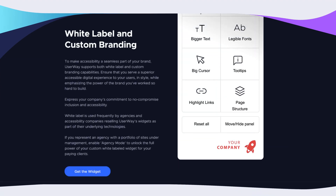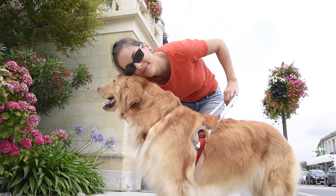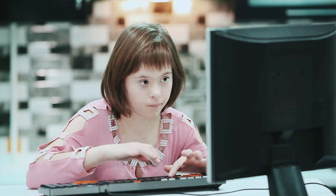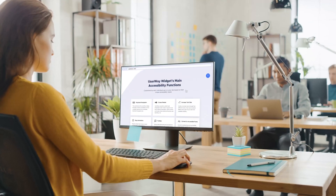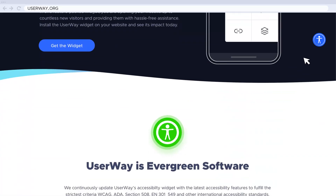Custom branding the UserWay widget reinforces your brand's commitment to providing an accessible user experience for your users. Custom branding your widget is easy. Here's how.